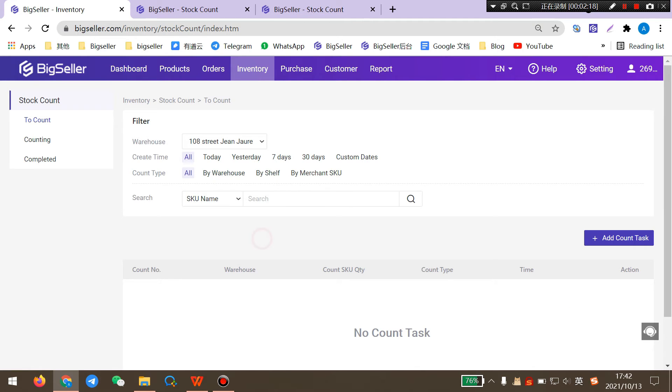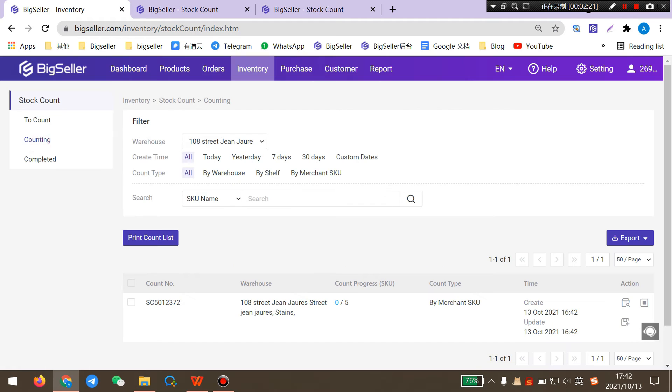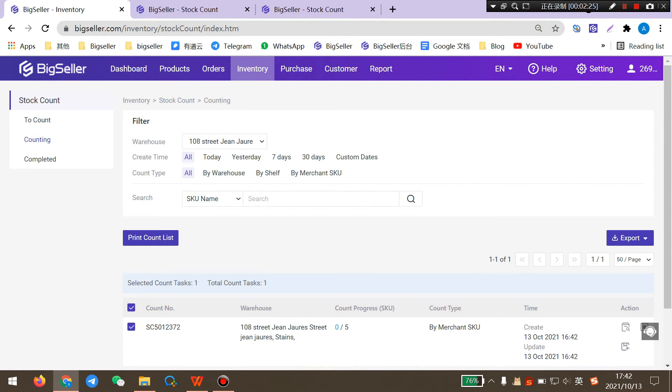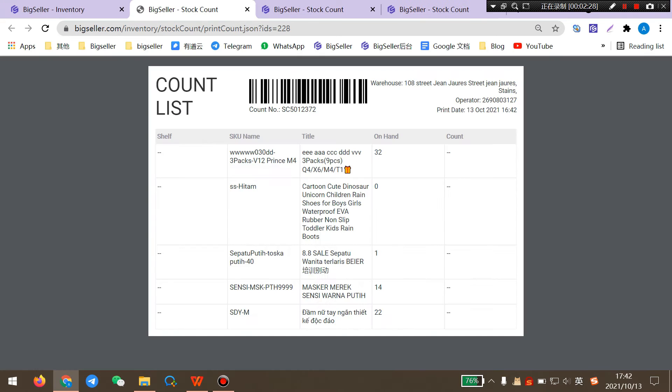Then this count task has been moved to counting list. Here you can select this count task and print the count list. Then you can take this count list and go to your warehouse to count the stock.